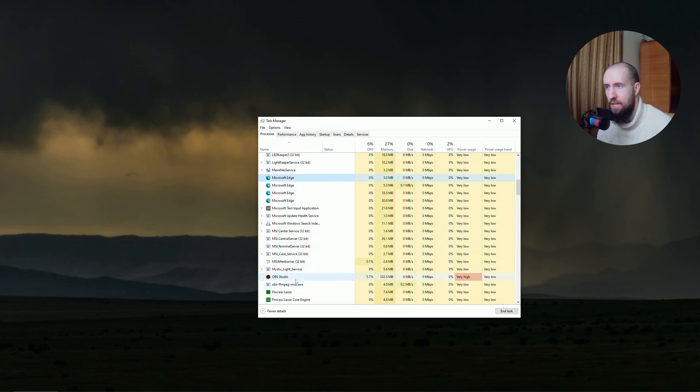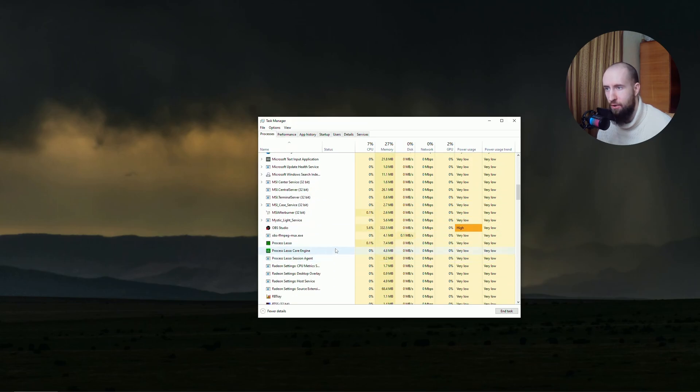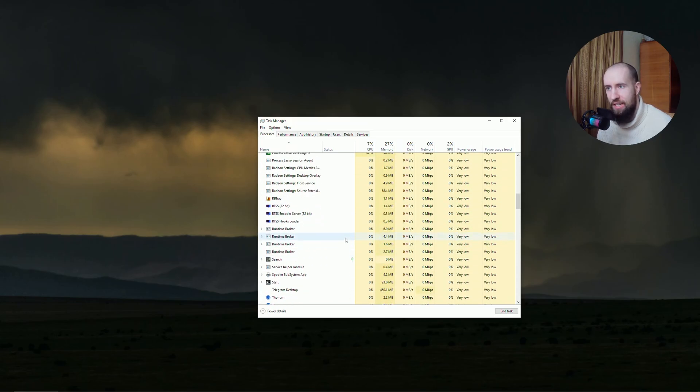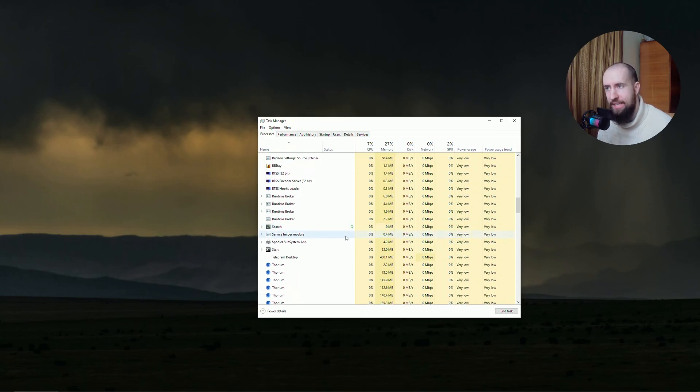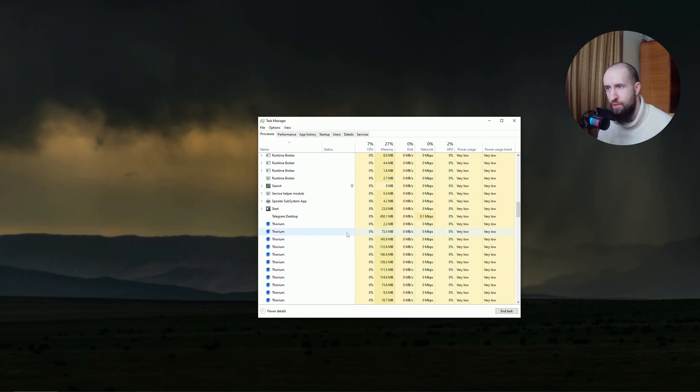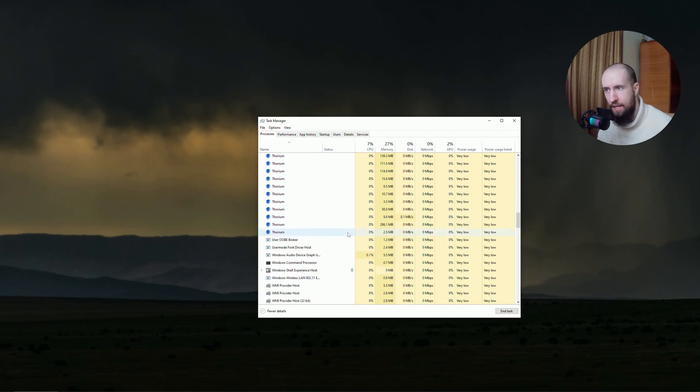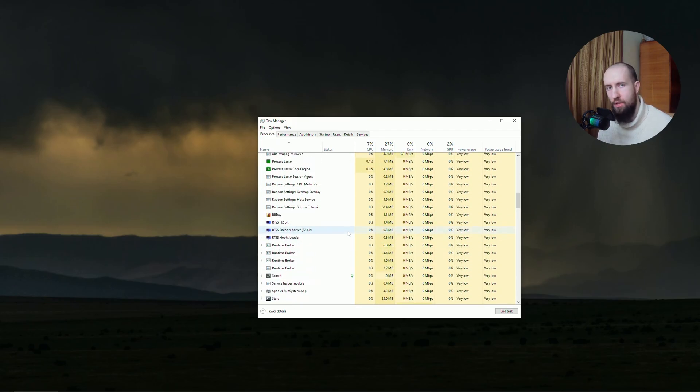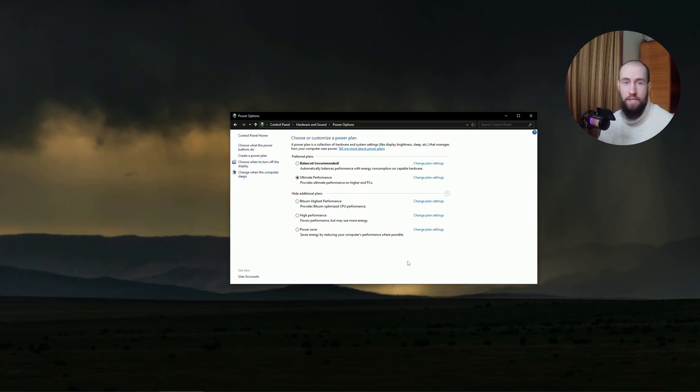As you can see, you have some MSI stuff running in the background as well. So if you have any clutter, anything that you don't need while you're gaming, make sure to go into your task manager and disable them.